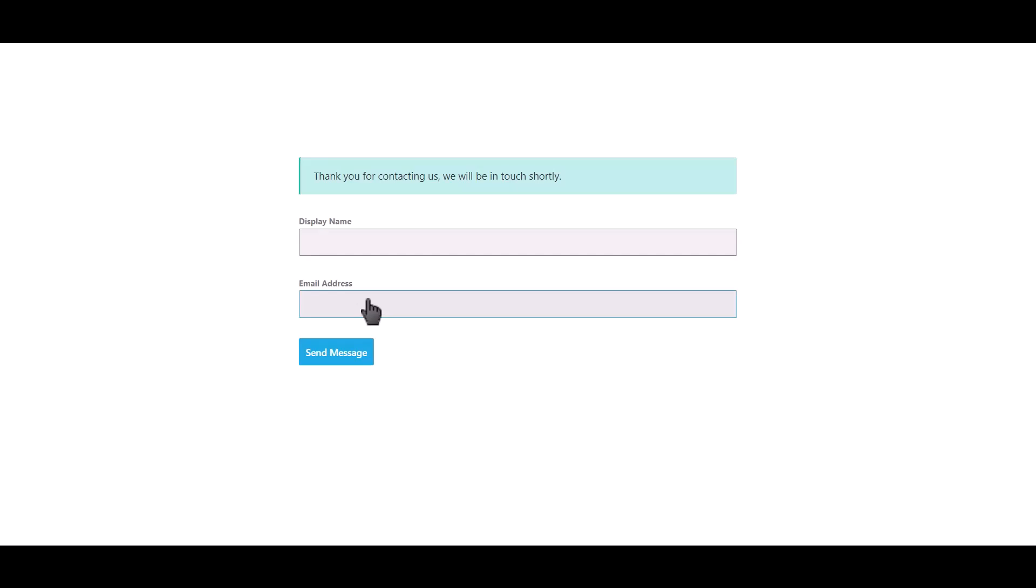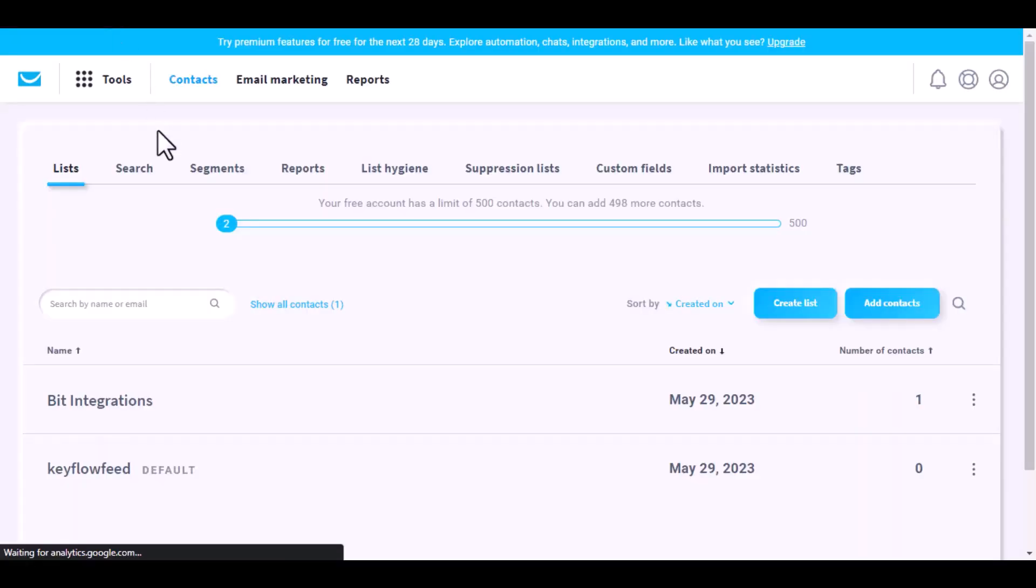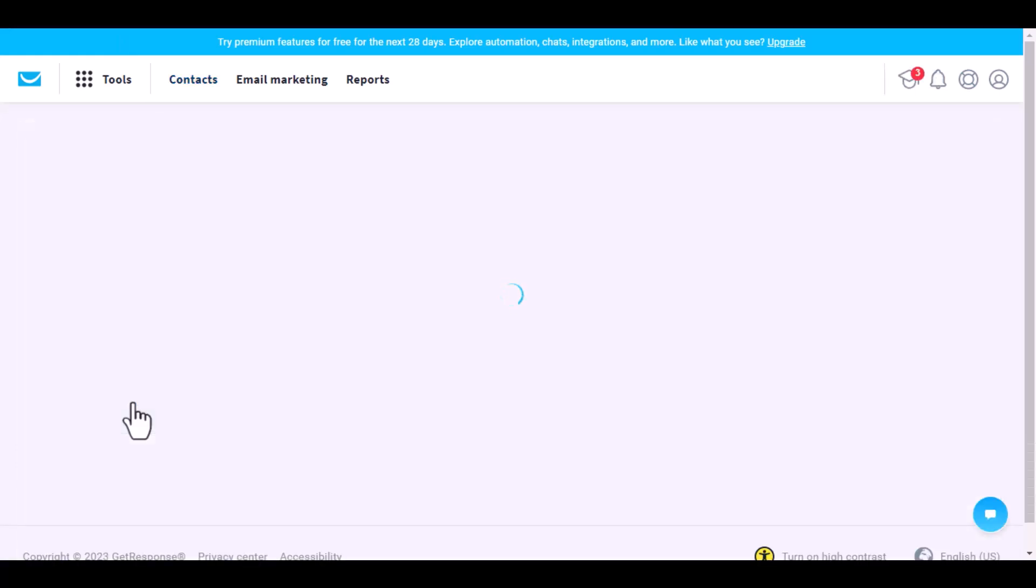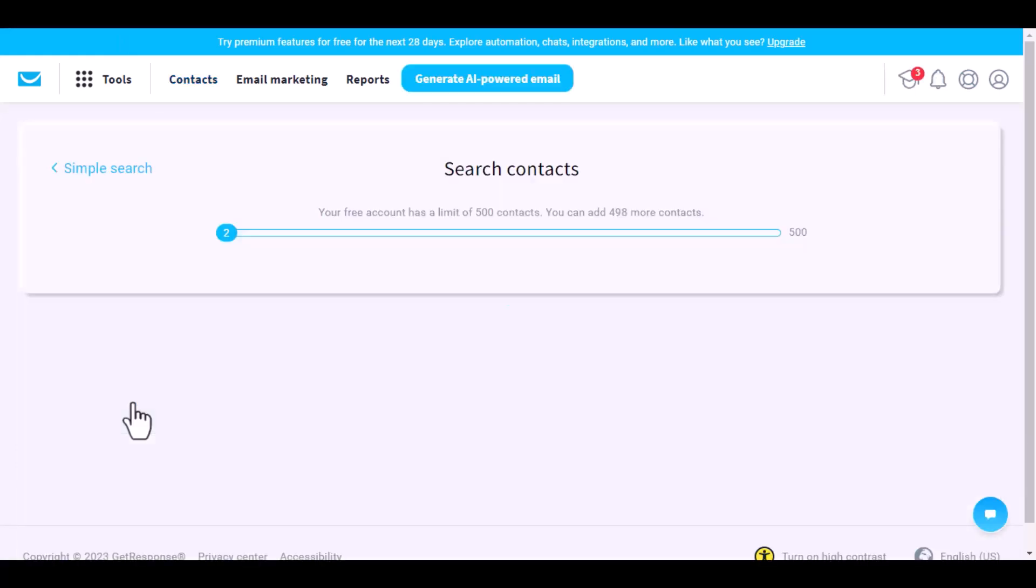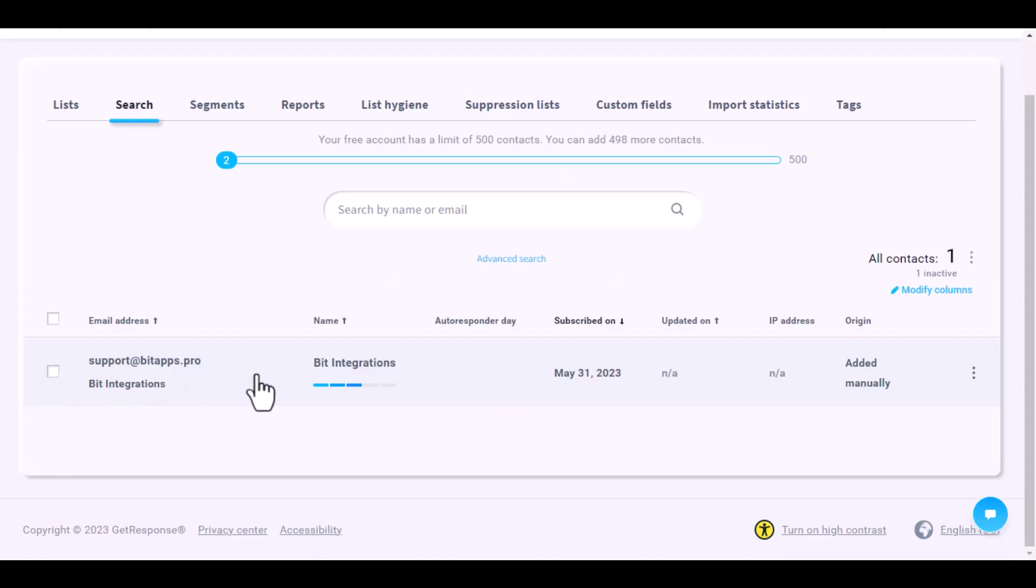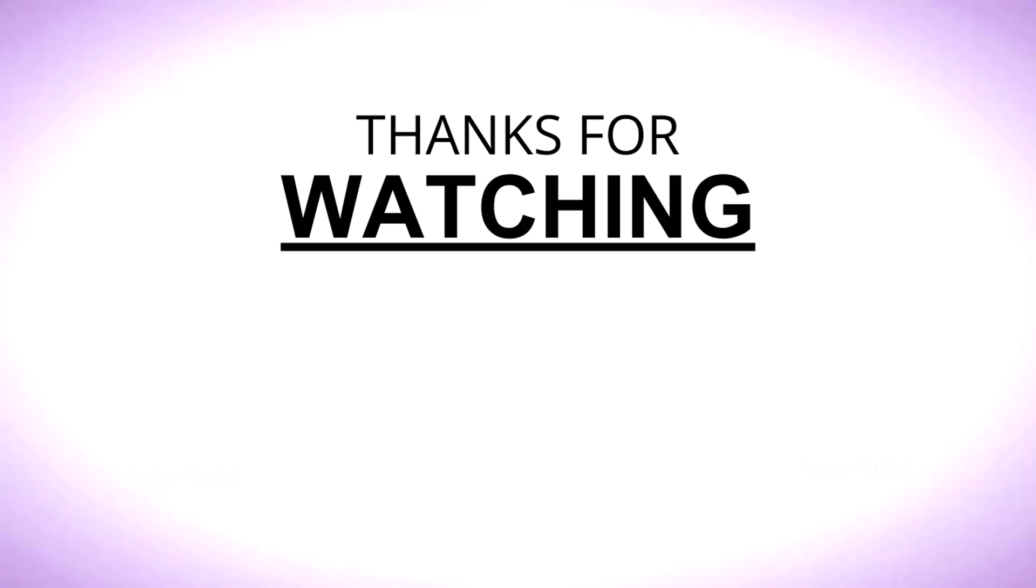Form submitted successfully. Now go to GetResponse, navigate to the Bid Integrations list. Here is the data that came into GetResponse through the integration. Thanks for watching, see you.